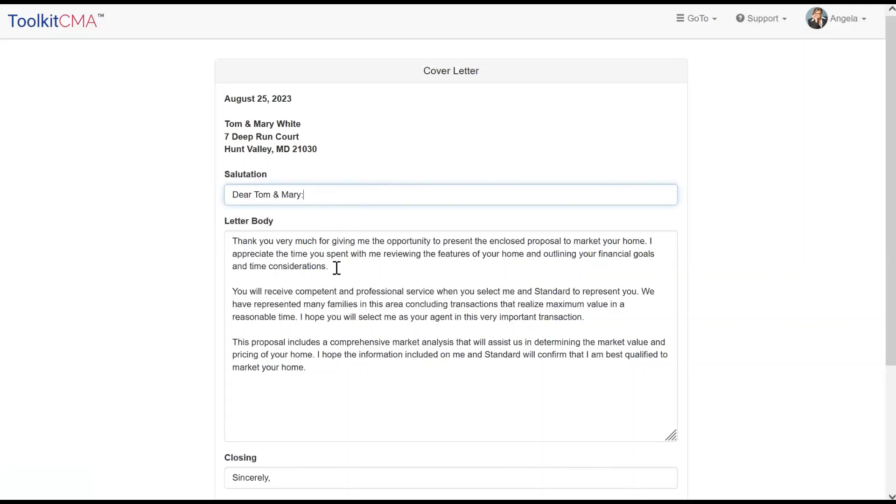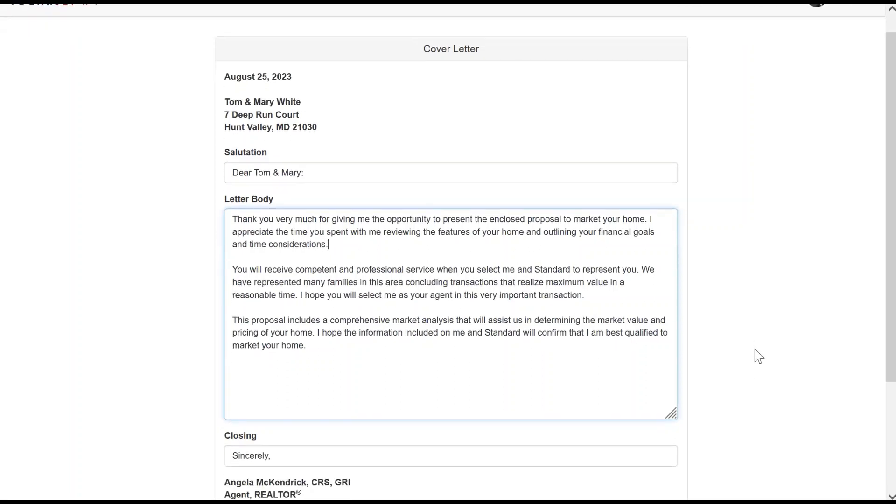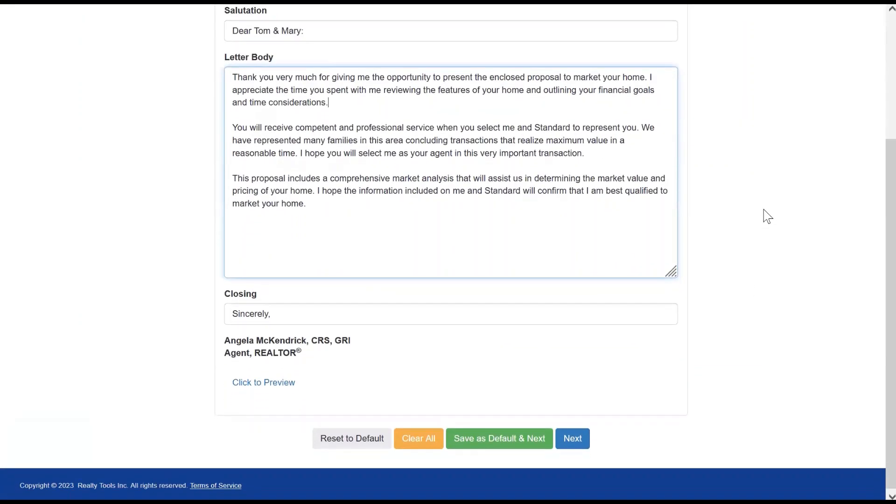If a cover letter was included, you will have the opportunity to make edits to the text. Once satisfied, click Next.